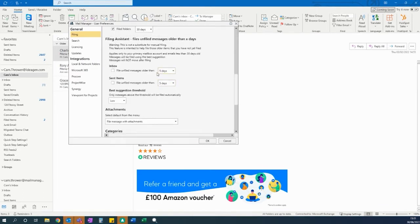As you can see, the assistant can be turned on both for your inbox as well as your sent items.